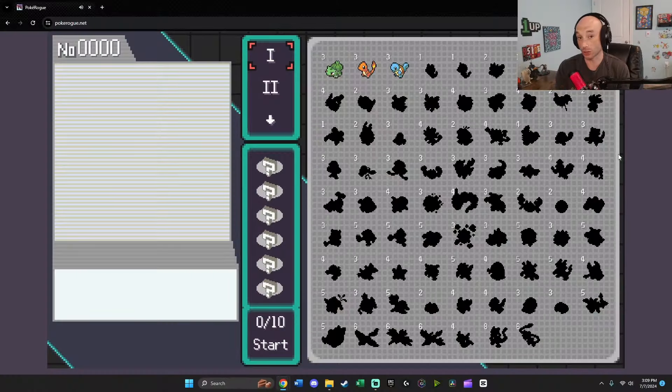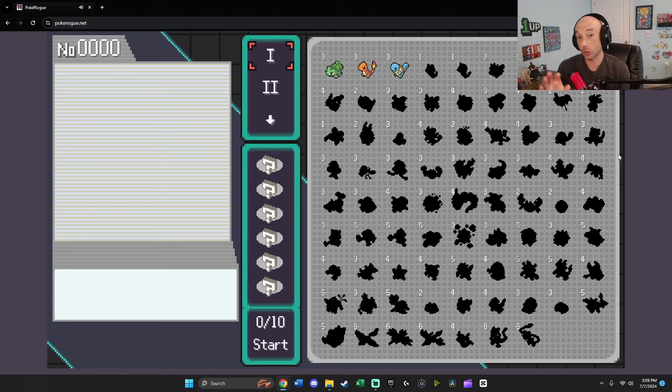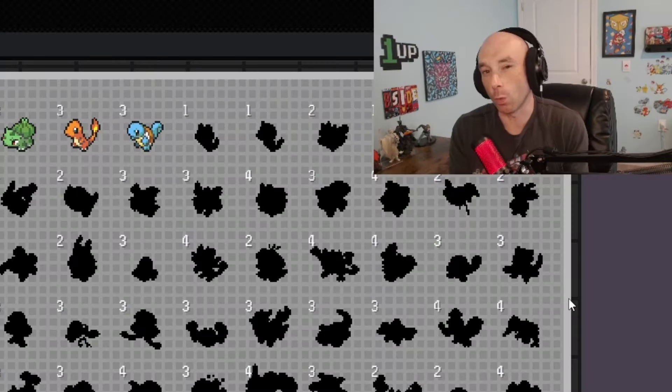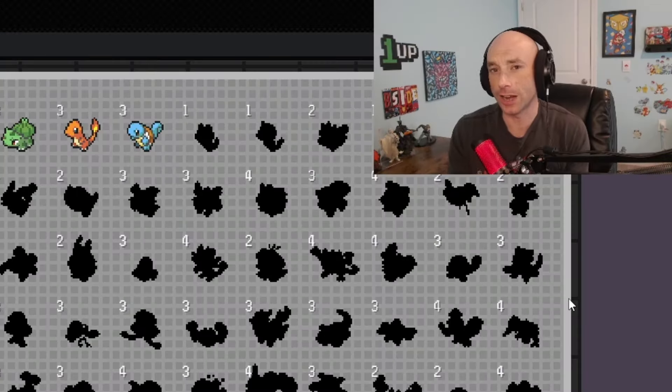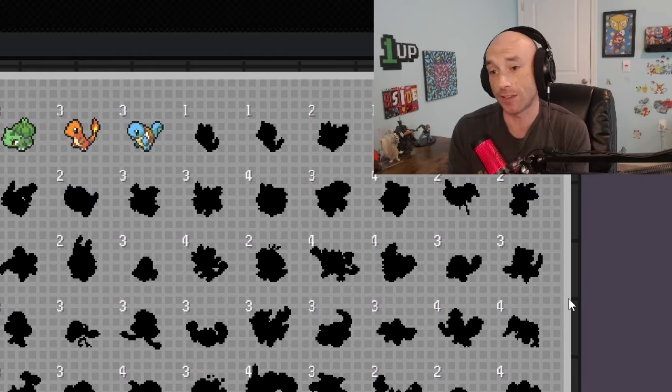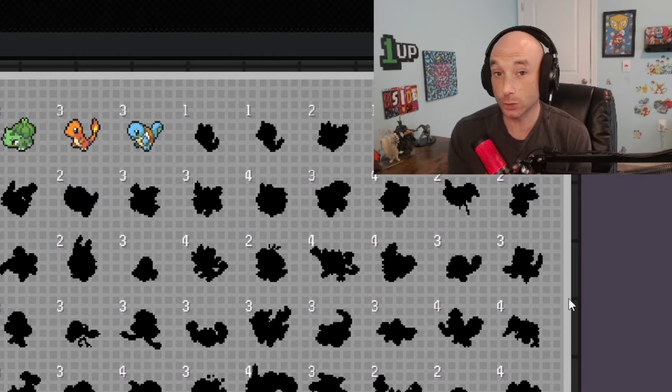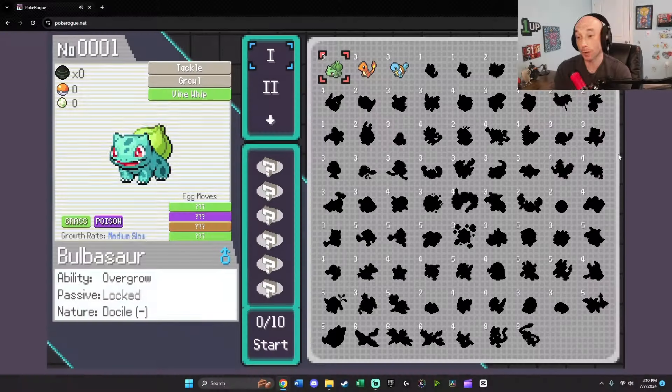So as you can see, we're at the starter selection screen, and I actually created a new account for this. The reason is I want one account so I can unlock everything normal, and another so I can just have everything unlocked to mess around. You don't have to do it that way, but that's the way I like doing this.